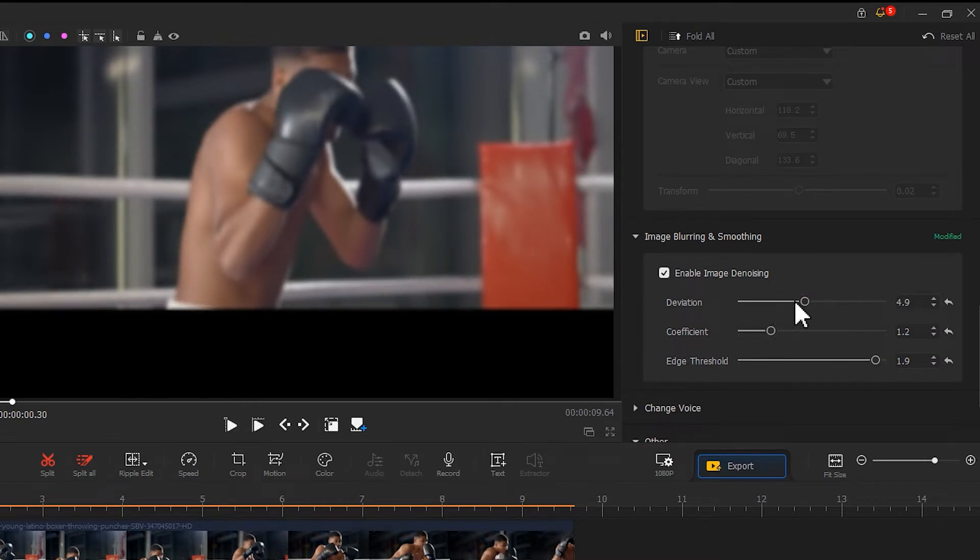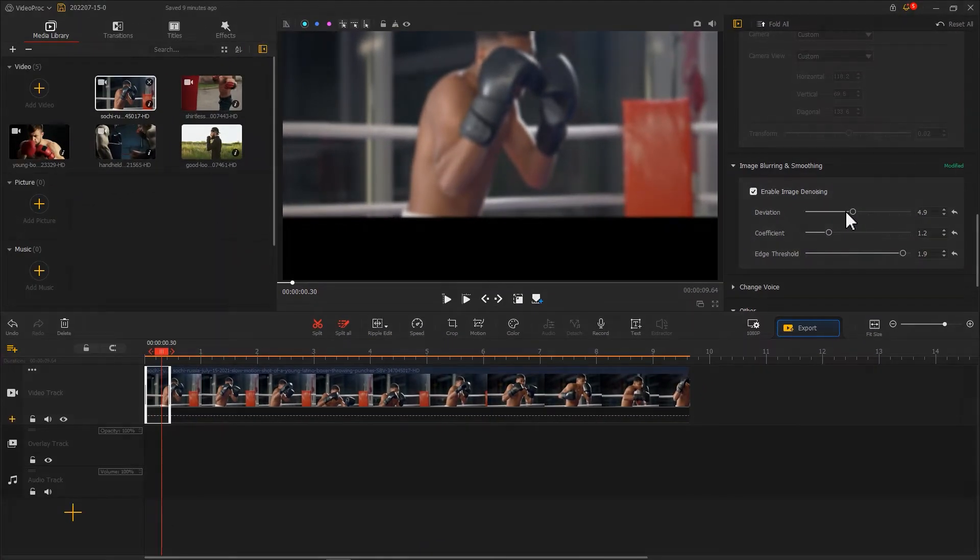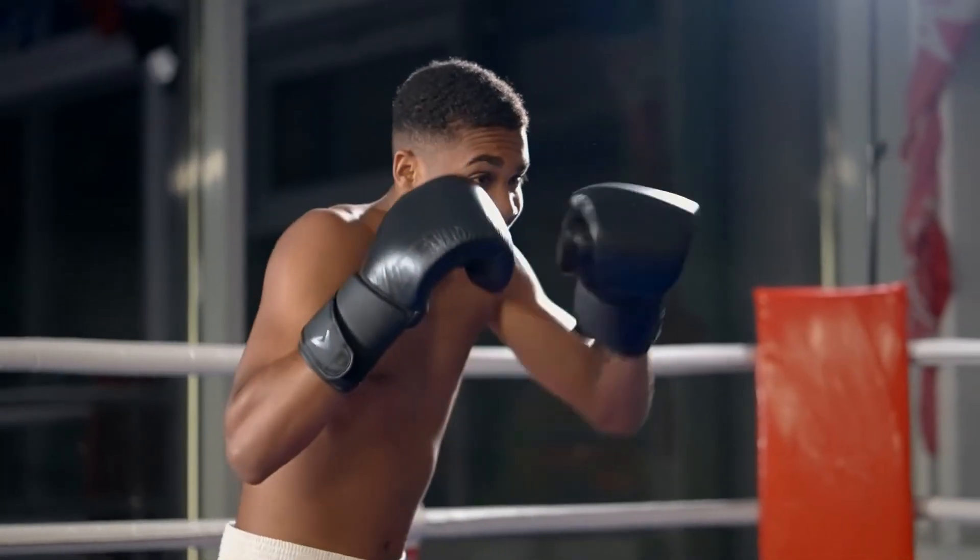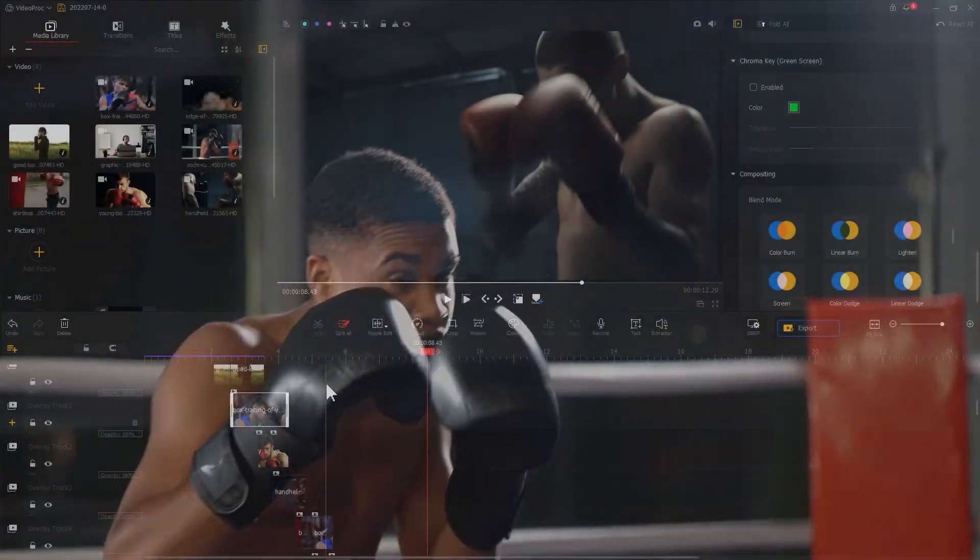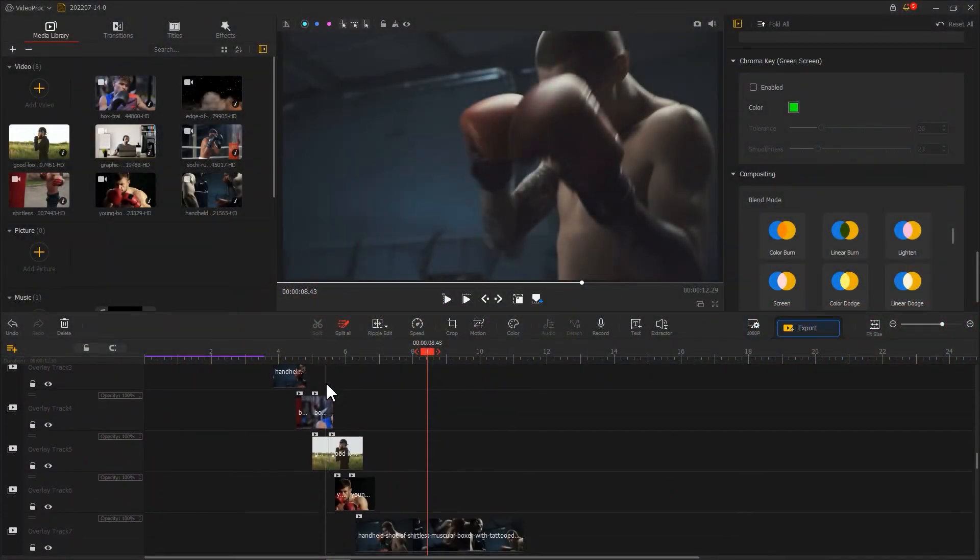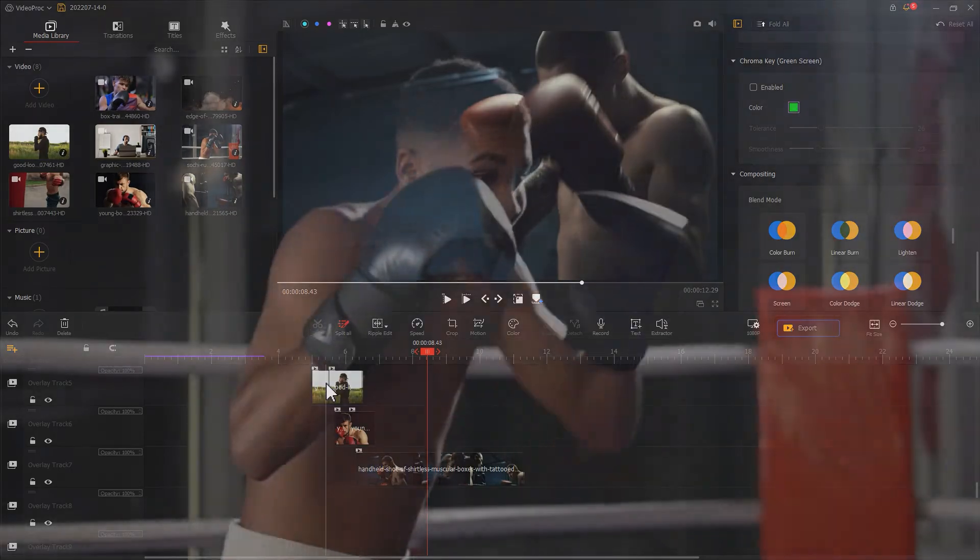Now the effect is all set. Then we need to create a full effect for the other images following the beat of the music.